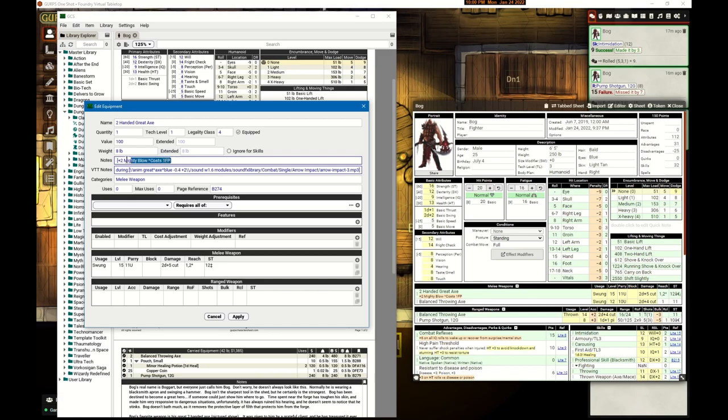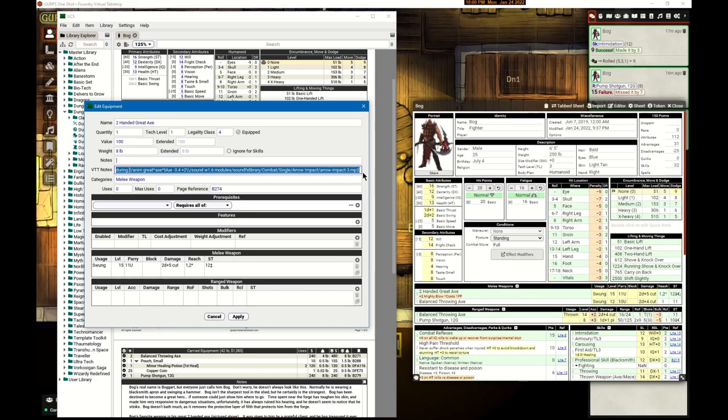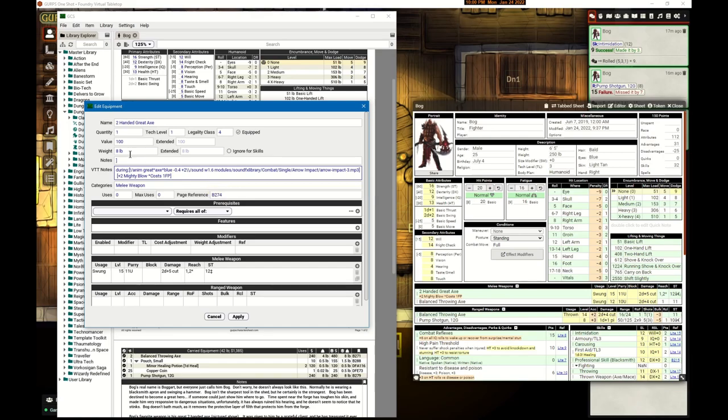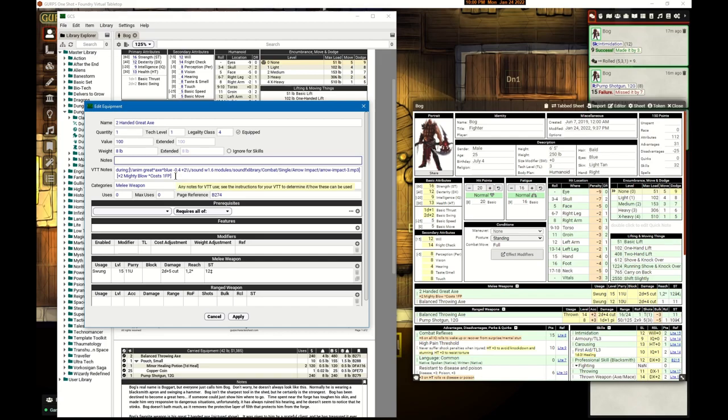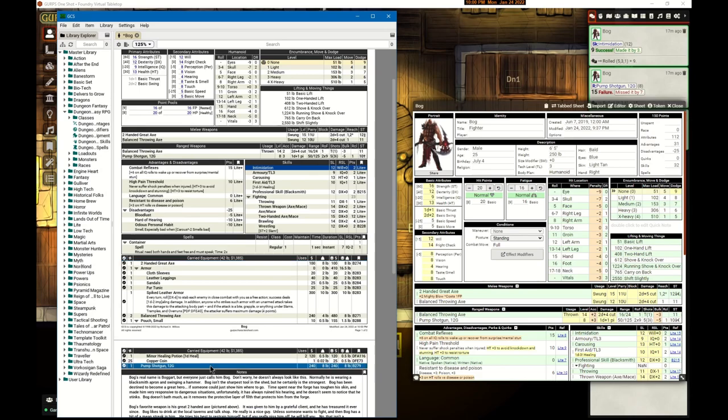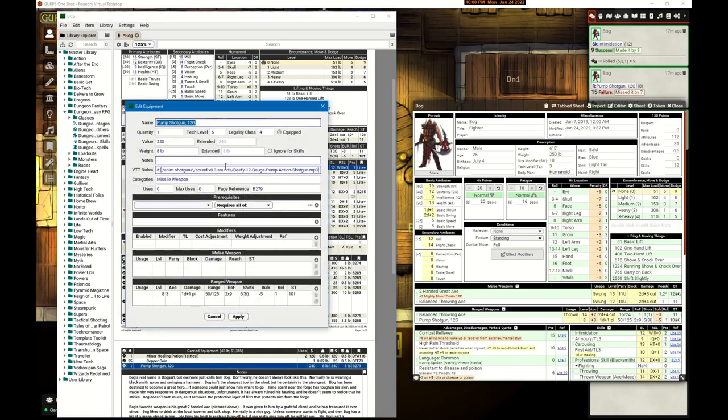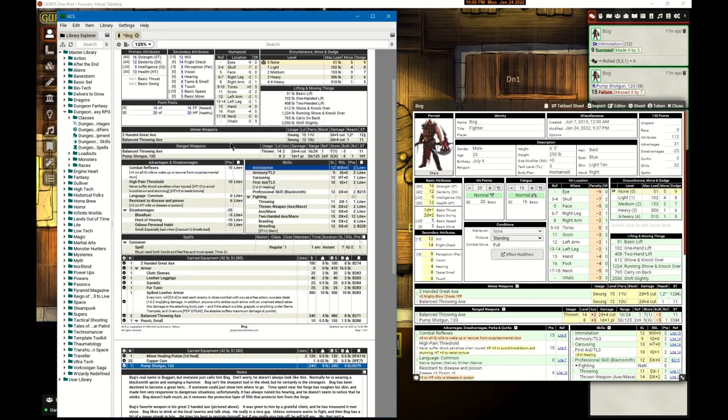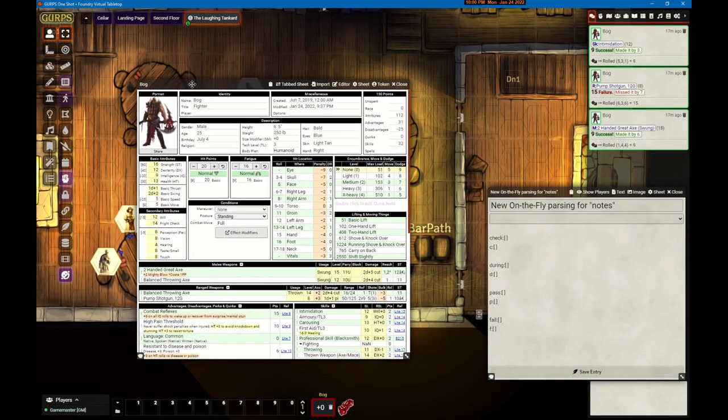Actually, let's go do that. I'm going to get rid of it from the paper version - you don't need it there. Here it's just going to do an animation and a sound, and then we're going to put the on-the-fly formula for the modifier. That way it'll only show up in Foundry and not show up on your printout. I did the same thing for the shotgun - it just has a during that plays a small animation and a sound.